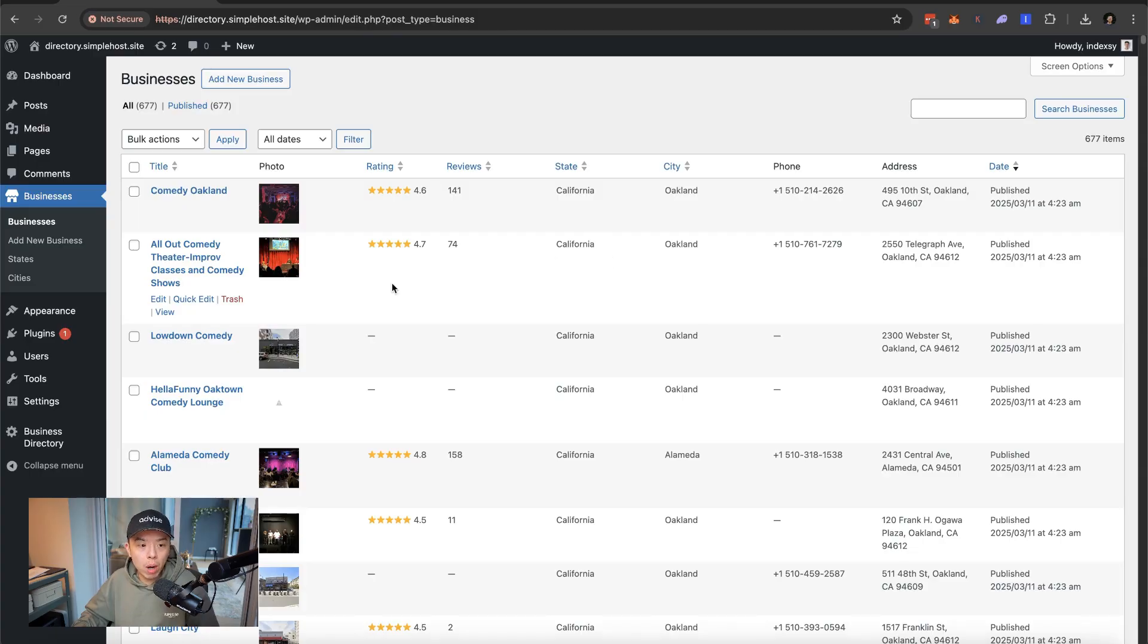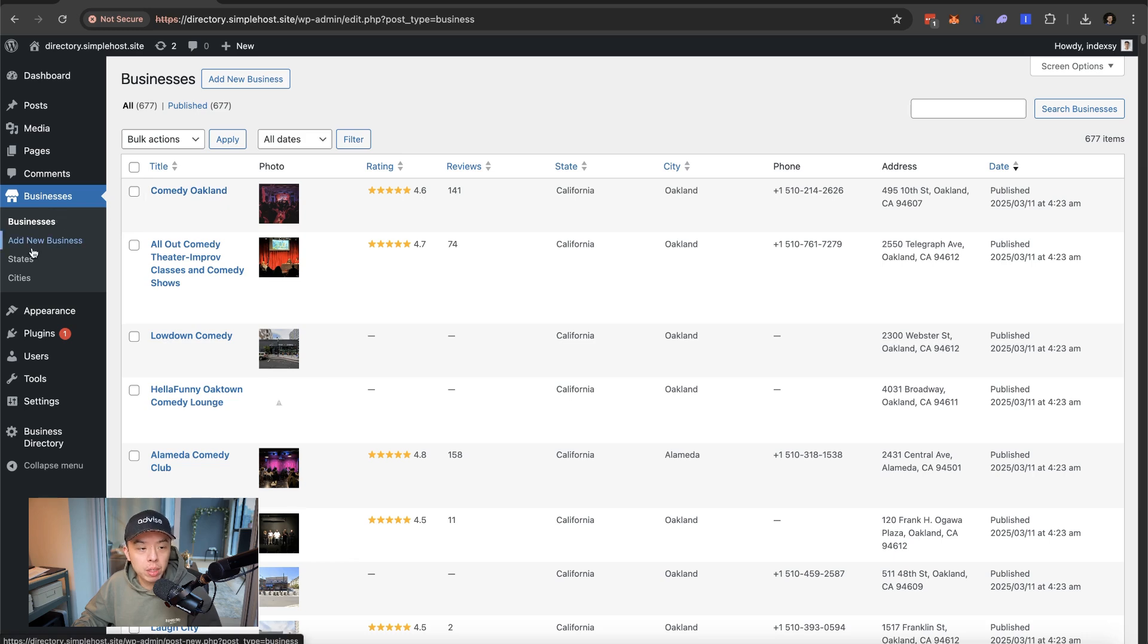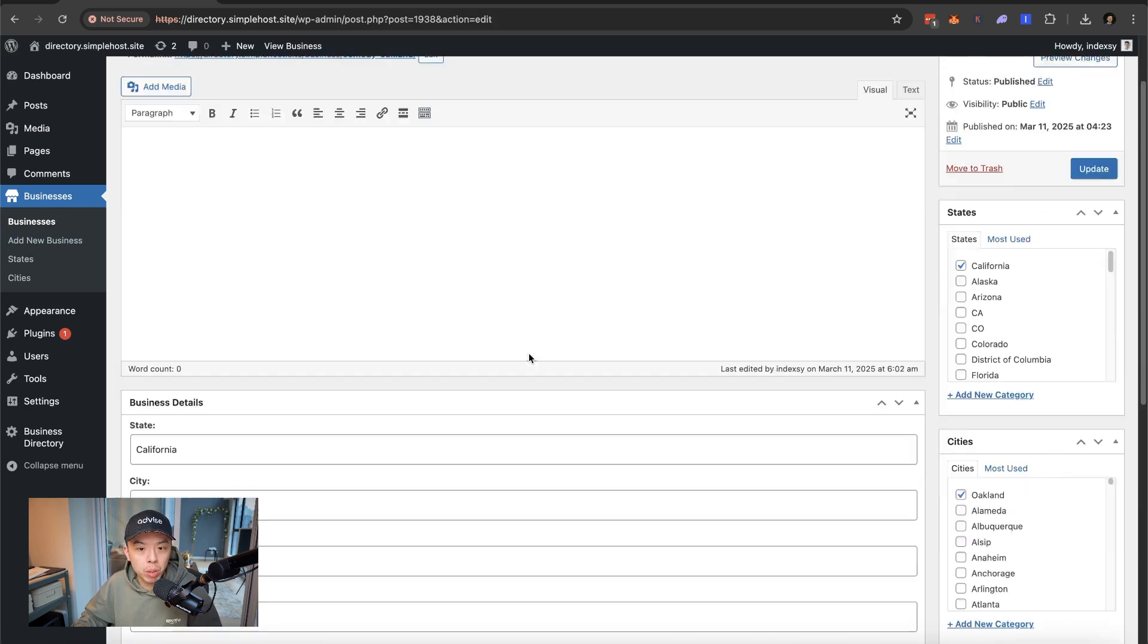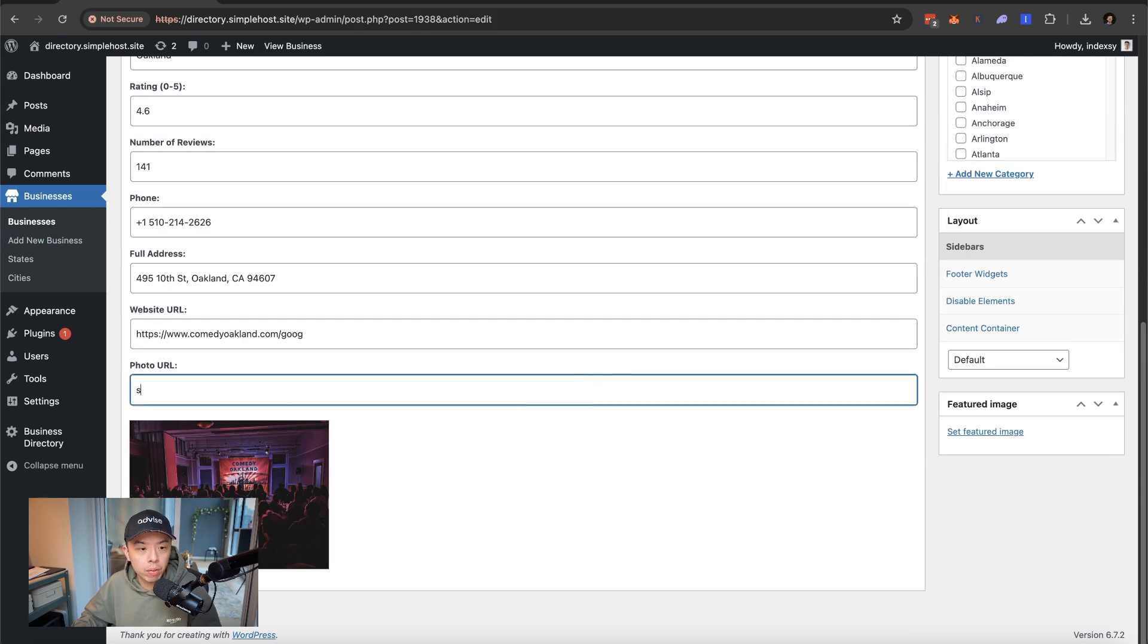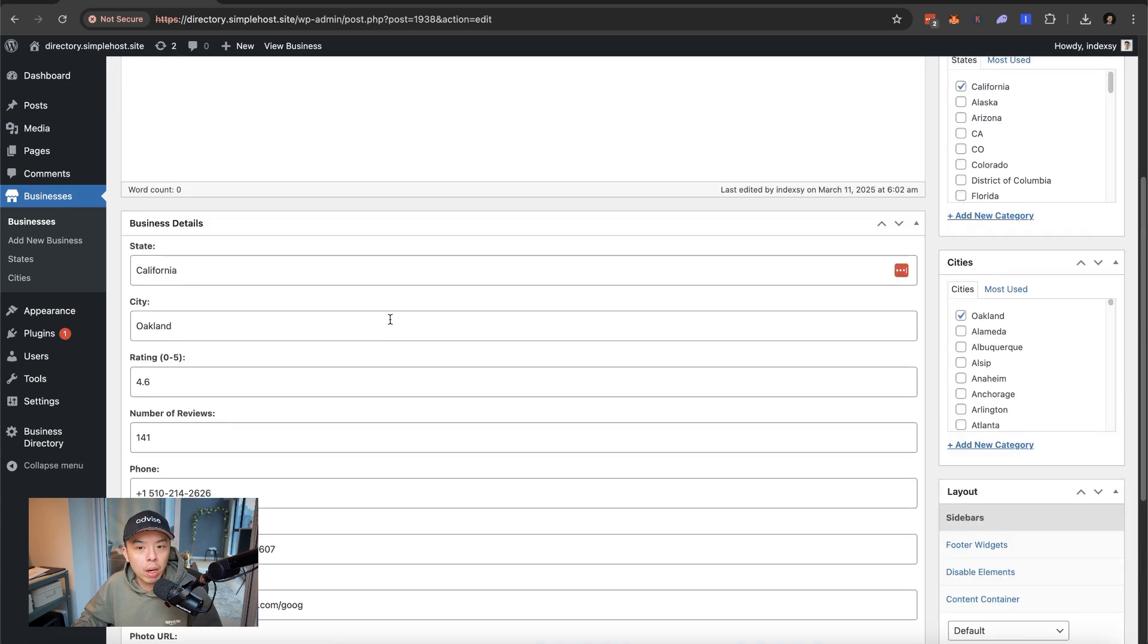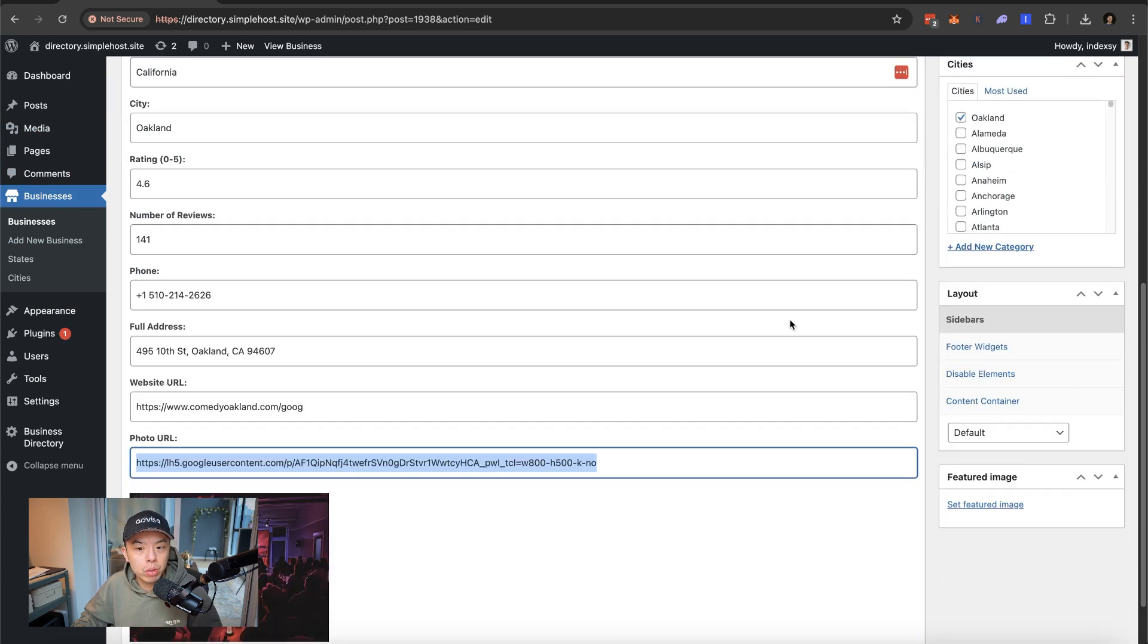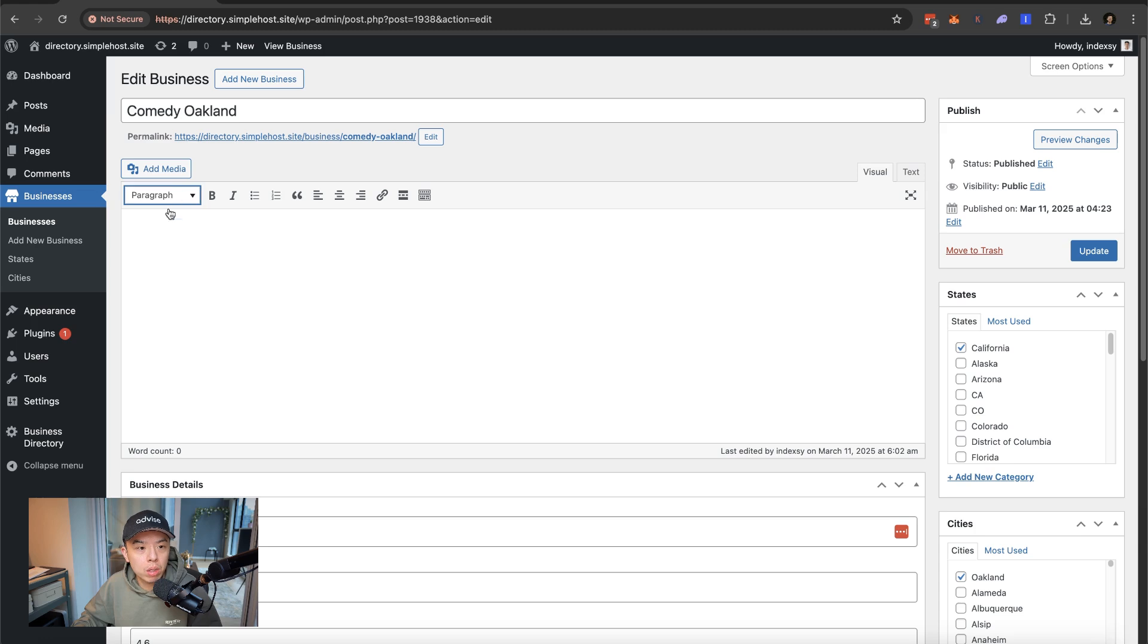Alrighty. So you'll notice after I uploaded it, it's just showing up here under businesses. So you can add, you can edit businesses. It took me a while to do this. You can upload the photo. So all you have to do is upload into media and then paste it in photo. That's it.